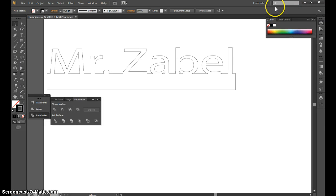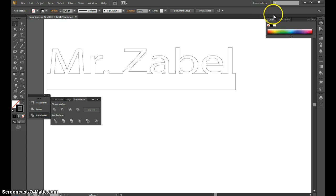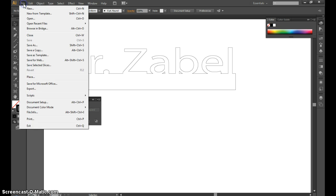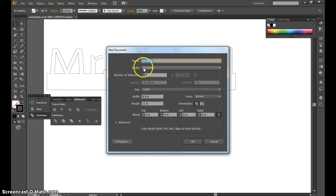I'm going to show you how to create a laser nameplate with your name on it. I'm in Adobe Illustrator and I'm going to create a new file called nameplate.